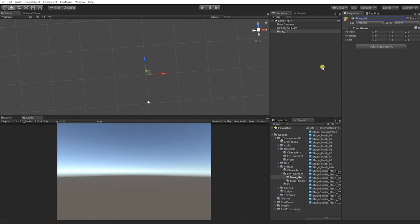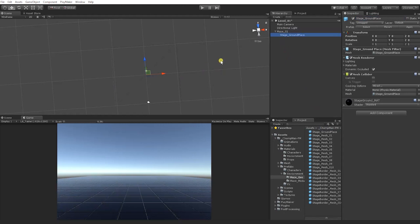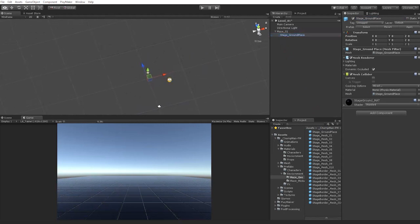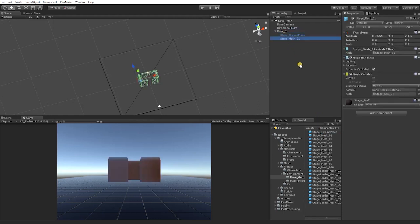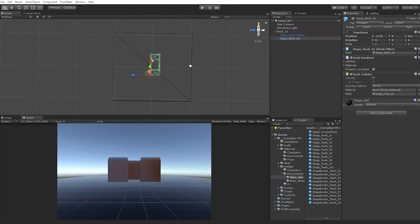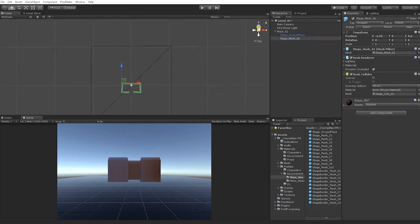With our object named, drag and drop the Stage Ground Prefab into the hierarchy and place it inside of Maze_01, making the Stage Ground Prefab a child of Maze_01. It should also be positioned at 0, 0, 0. If it's not, click the cog to reset its transform. Next, we'll grab our Stage Mesh 01 and also place it as a child of the Maze_01 game object. We can now begin using the modular pieces from the Maze Geo folder to create the maze from the reference photo.